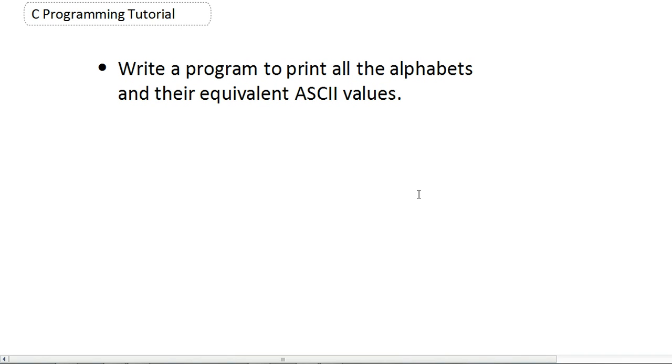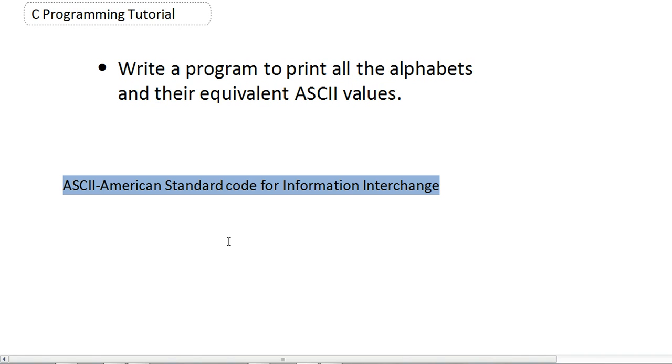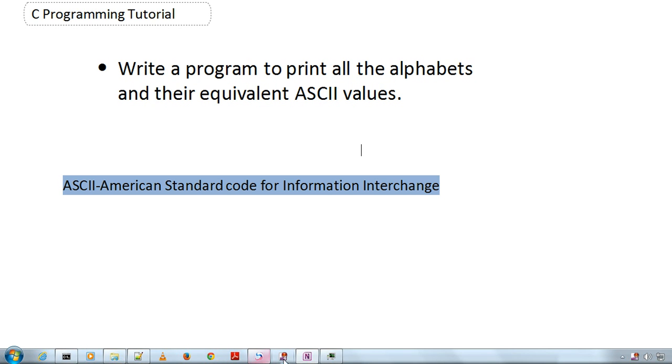First, we'll know what is ASCII. ASCII stands for American Standard Code for Information Interchange. It is a community which has given a unique value for every symbol or character that we use.